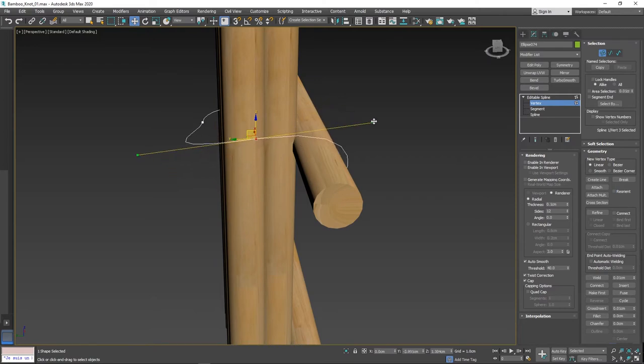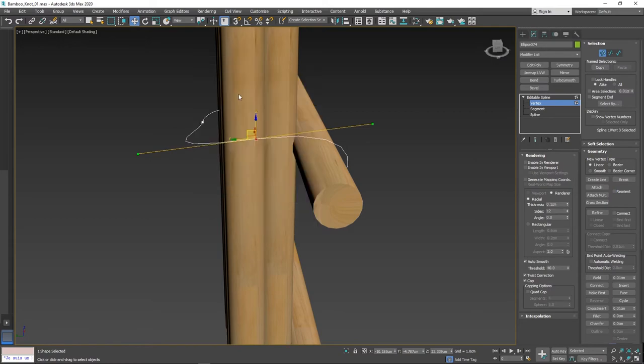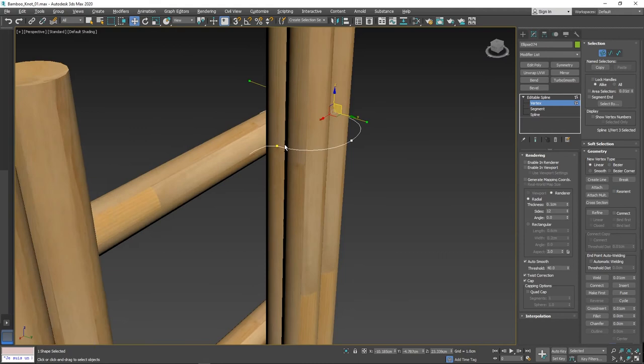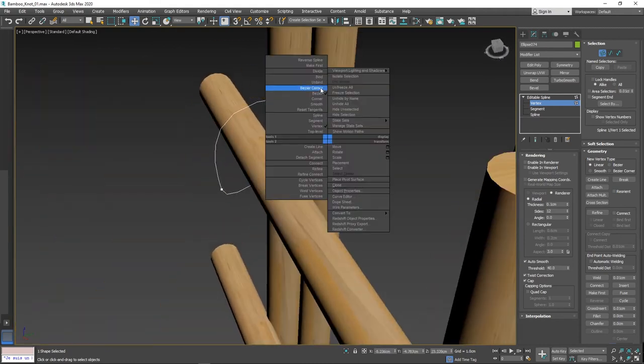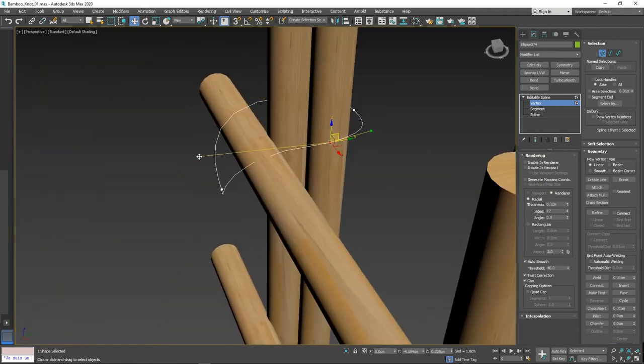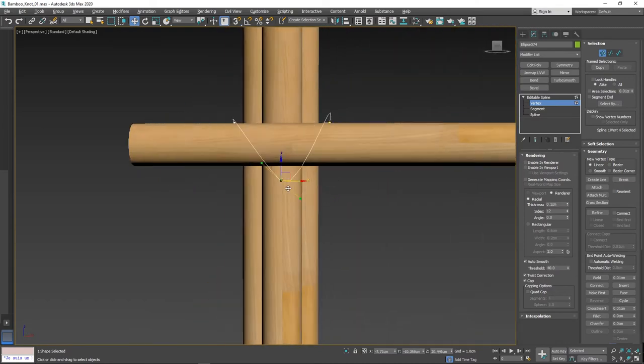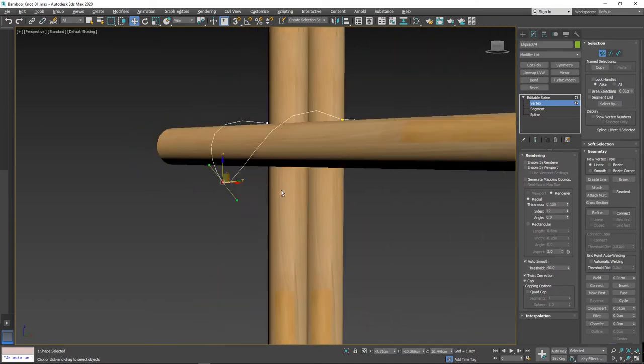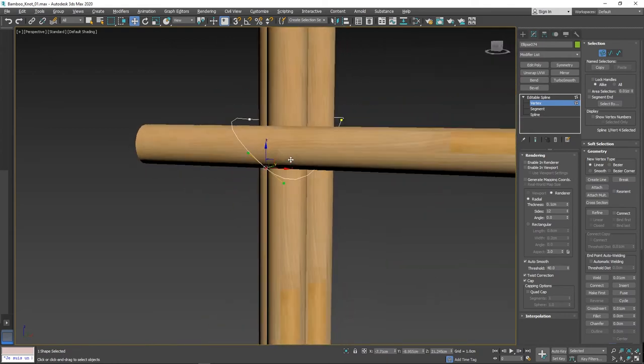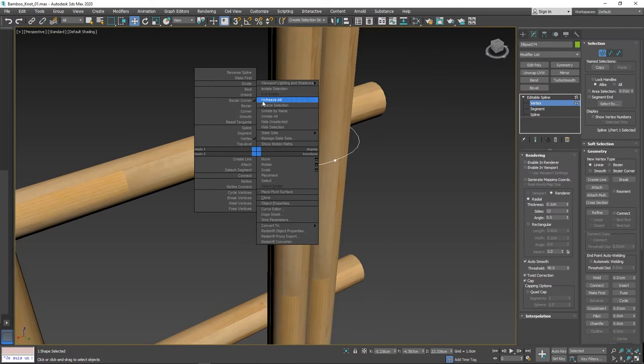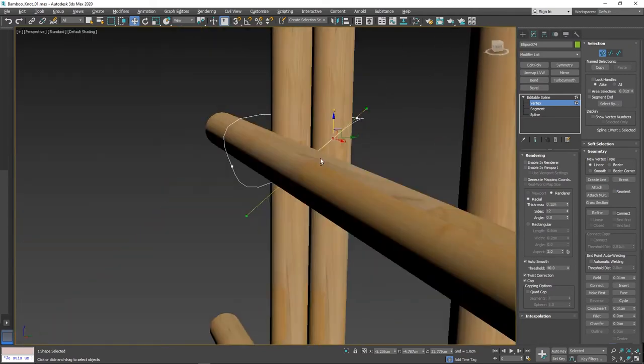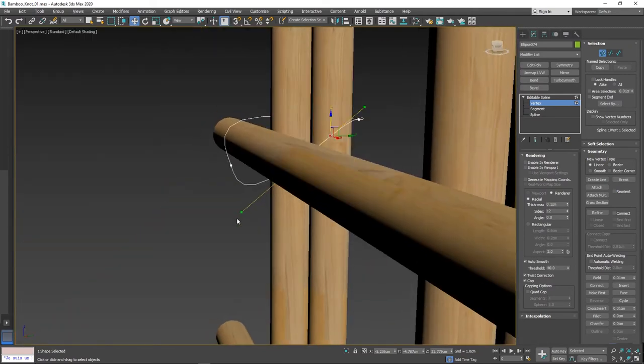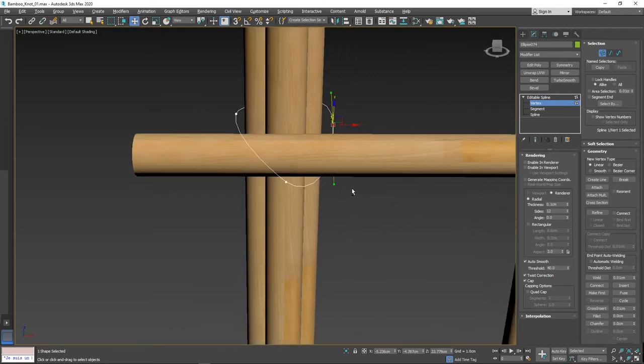To adjust the bezier handle independently, right-click and select bezier corner. Now the handles can be adjusted independently. You can change to bezier and bezier corner anytime as you need it. If you want to adjust the handle in all three directions, activate the tiny box located in the middle of the gizmo.